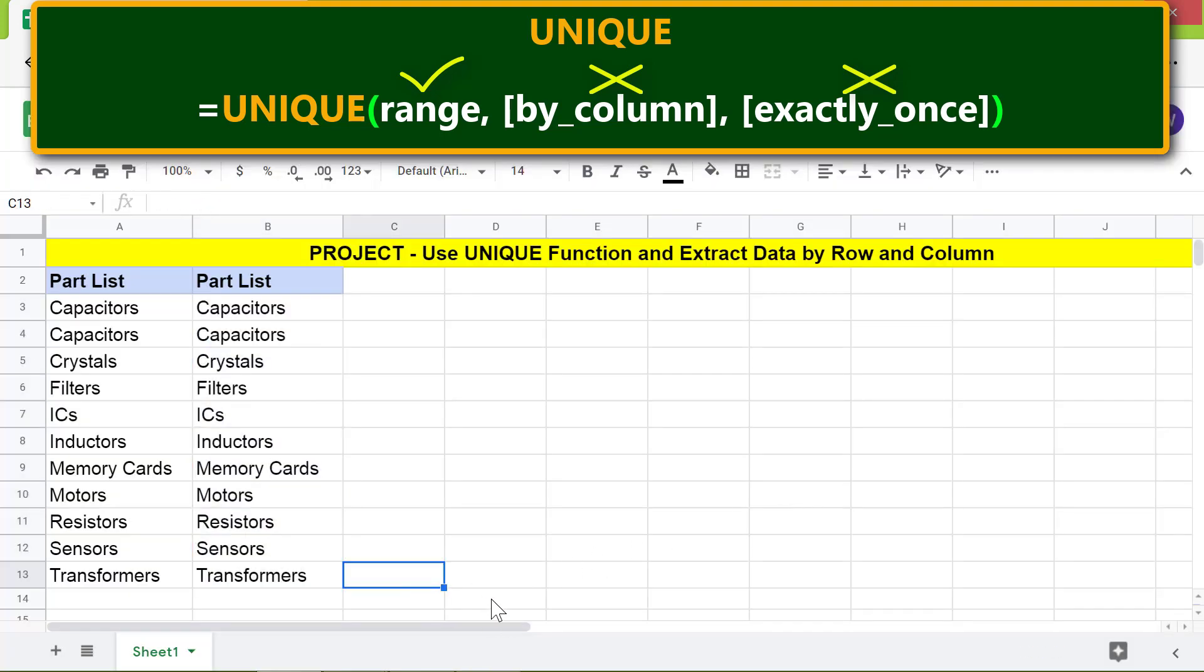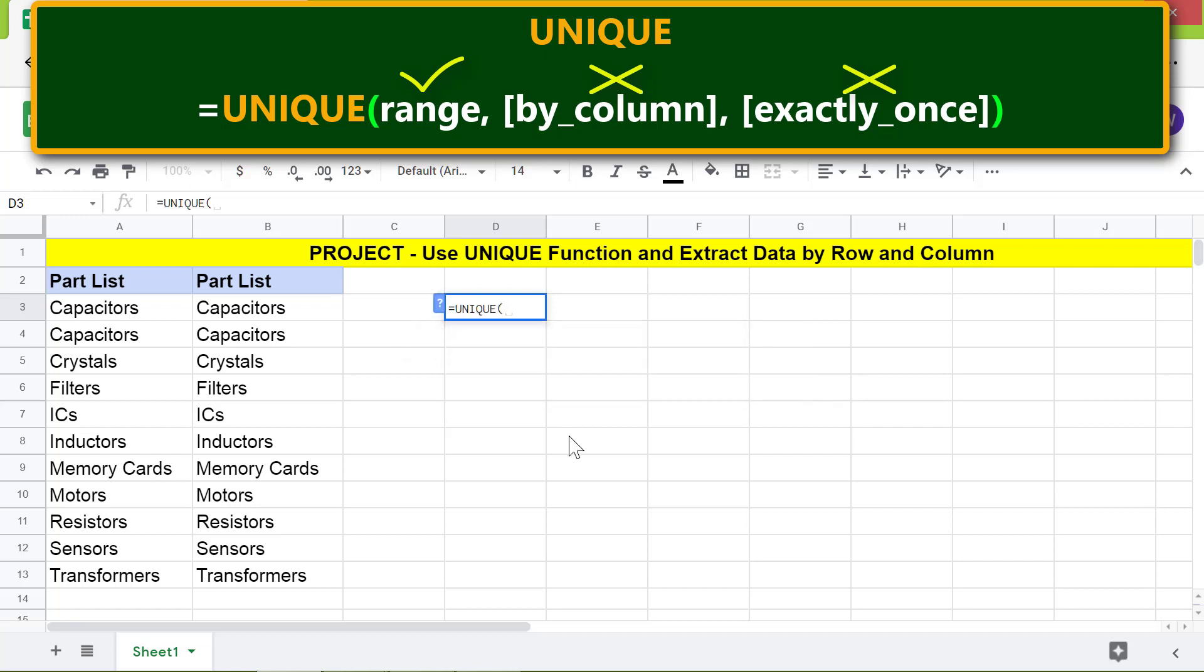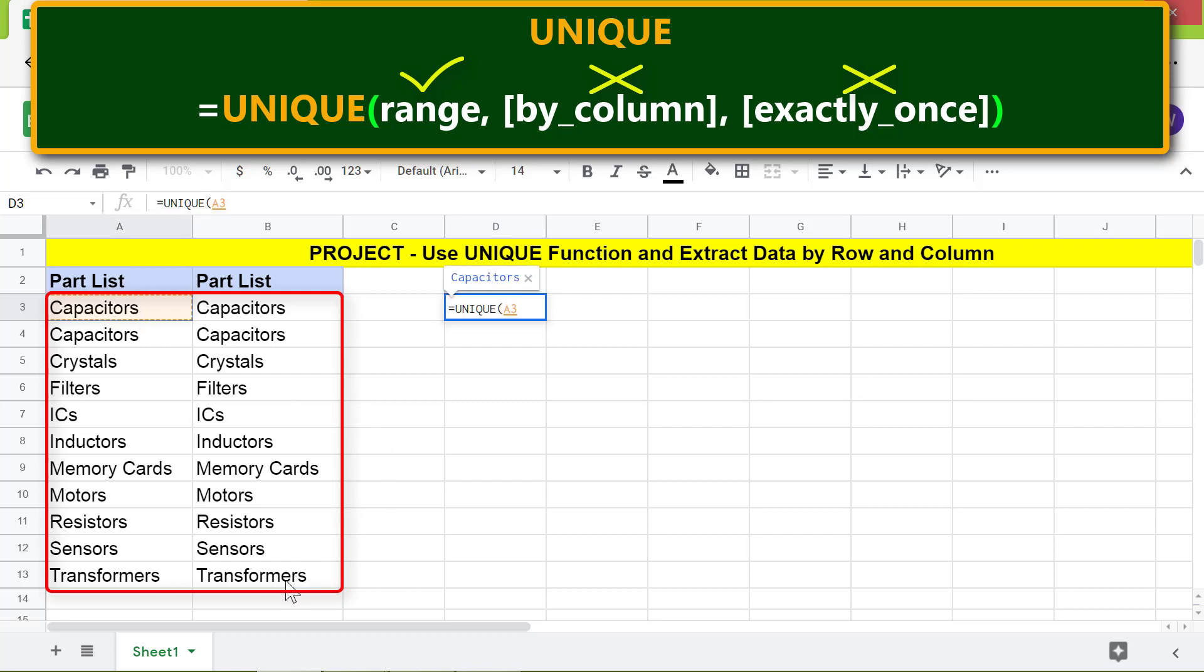I'll type the formula here. Type equals UNIQUE. Select Unique. For the range, specify this area. Press Enter.